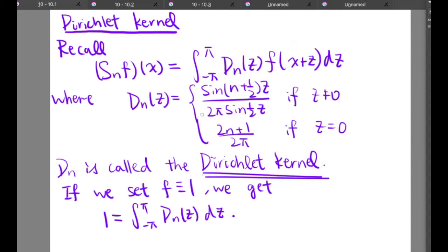Recall that the partial sum of the Fourier series S_N(f) can be expressed in the form of the integral from negative pi to pi of d_N(z) f(x+z) dz, where d_N(z) is equal to sine((n + 1/2)z) over (2π sine(z/2)) if z is non-zero, and equal to (2n+1) over (2π) if z is zero. We call d_N the Dirichlet kernel.